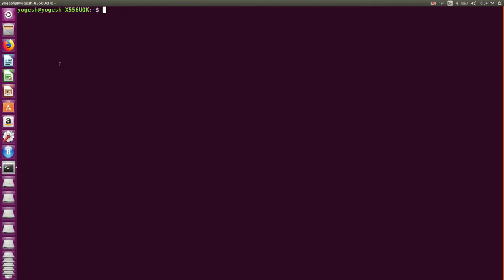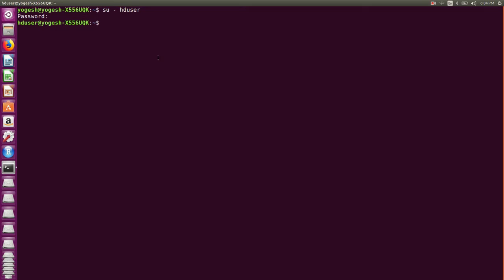The prerequisite for installing HBase is Hadoop. You can refer to my previous video for the single node Hadoop installation. You should have a dedicated user and login with the same user with which you have installed Hadoop. In my case it is the 'hduser', so I will login with 'hduser'.